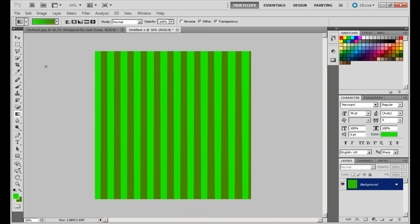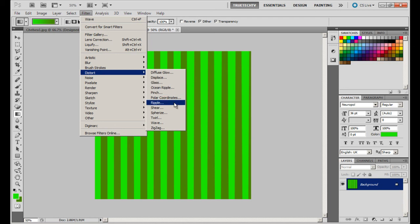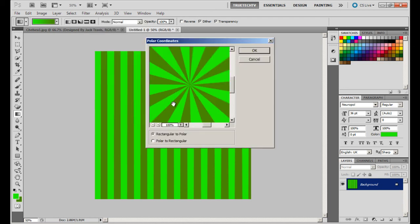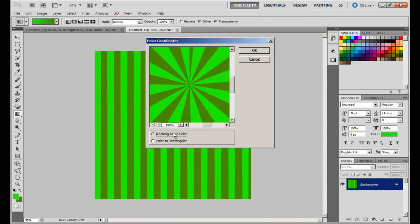So head over to Filter, go back to Distort and choose Polar Coordinates. Make sure it's rectangular to polar, you can see here, then click OK.